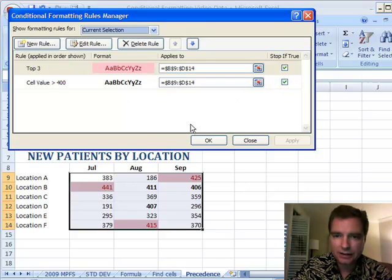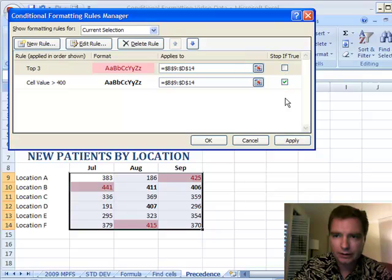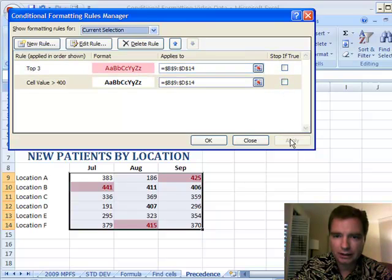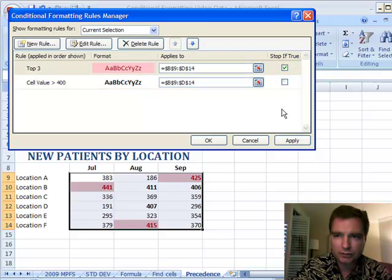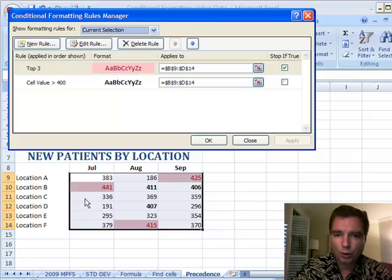This first rule is not true for those three cells, so they're going to go bold. That's the difference between stop-if-true. Let's take them all off and apply. Now notice how it's bold now because these rules don't conflict, and this one's true, that one's true, Excel keeps going, and it's happy. But as soon as you put stop-if-true here, watch what happens to these three cells. They're not bold anymore.